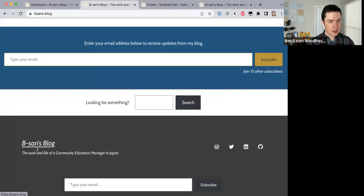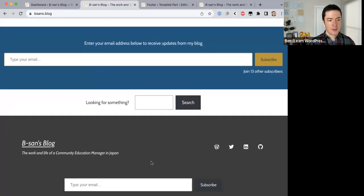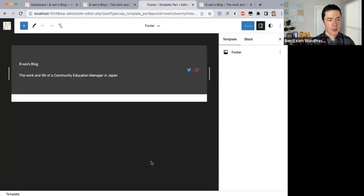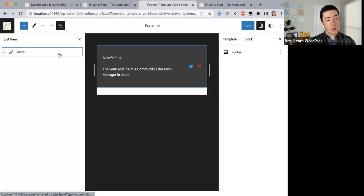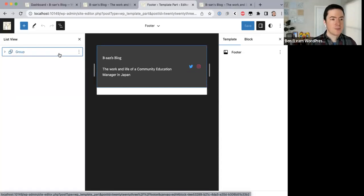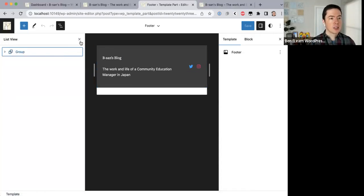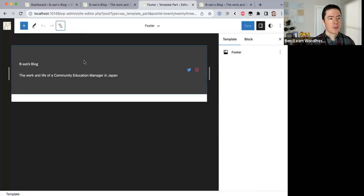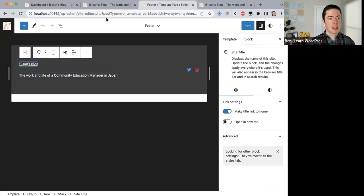In the footer we have the site title, then the tagline, some social icons on the right, and a subscribe field. So I have the site title, the tagline, and the social icons already set up — now we want to add the subscribe field. First let's make the site title larger.